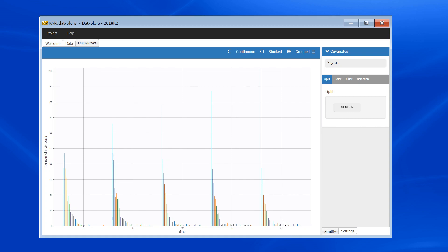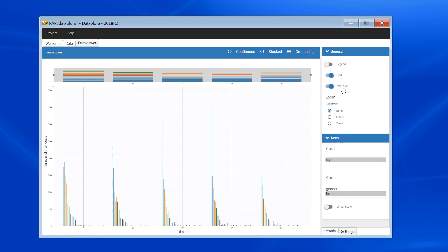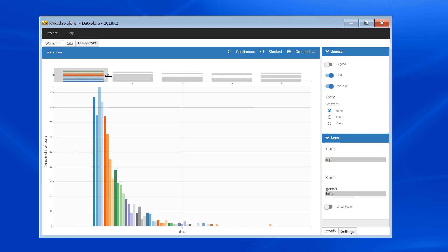If I want to have a closer look at the distribution at time 0, for instance, I can use the mini-plot and zoom over one time point. Here the shape of the histogram can give me ideas about which discrete distribution to use to model this data.